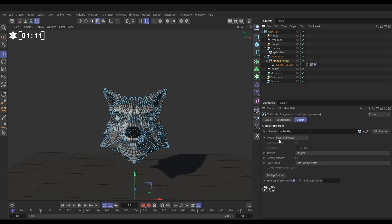We're going to change the mode from faces objects. This is going to generate a new polygon and make it its own object for every polygon in the model, which is going to be a lot of objects. We can make it more efficient if we do faces polys, so it's just going to generate one object but loads of separate polygons.